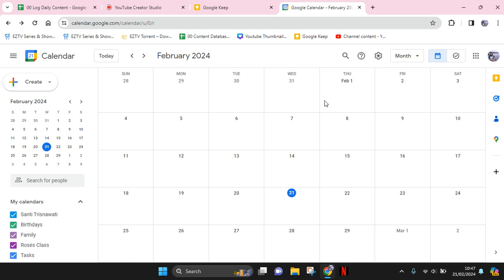Hi guys, welcome back with me again in this channel. On today's tutorial, I'm going to show you how you can set a vacation in Google Calendar.